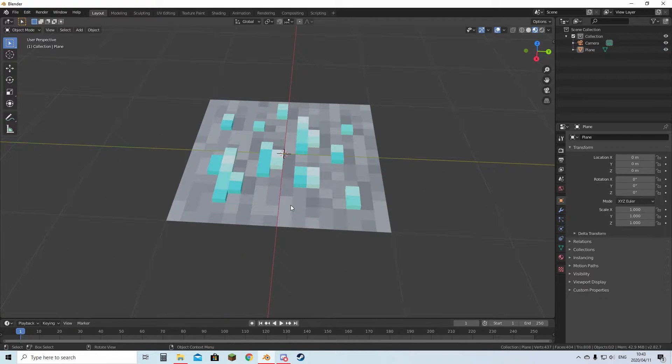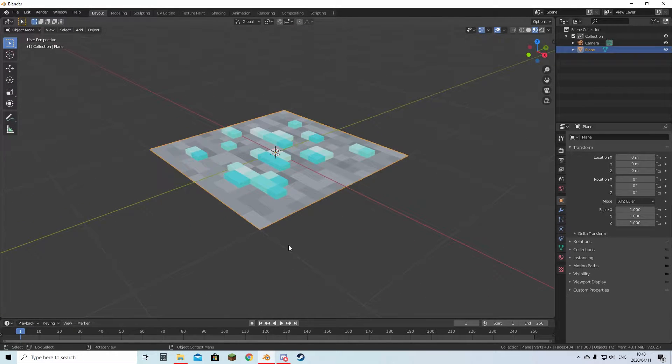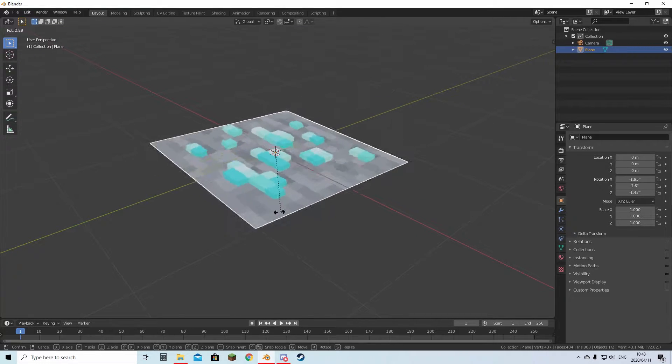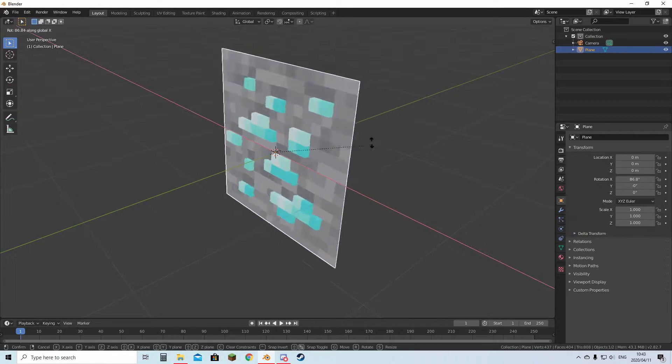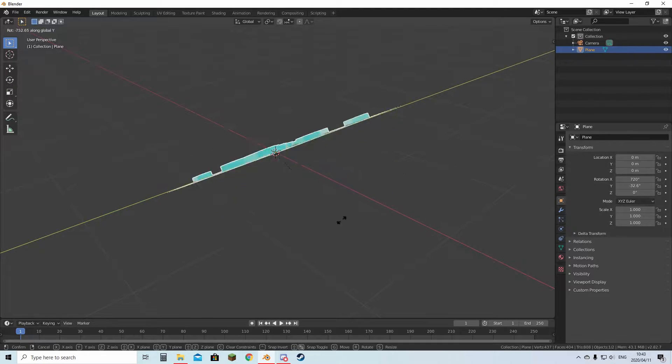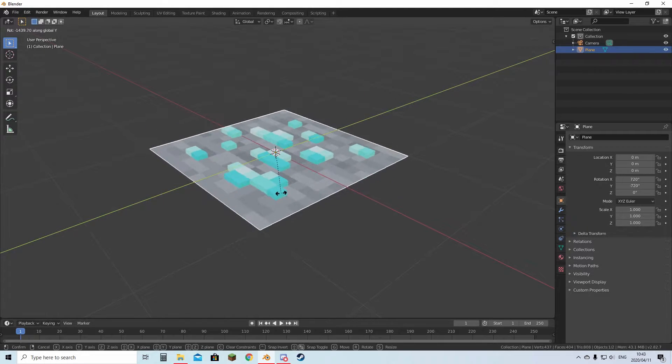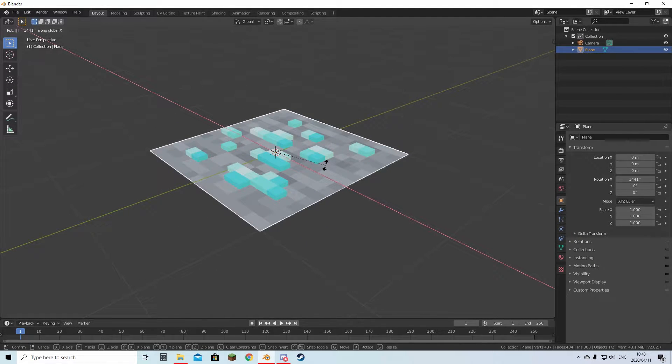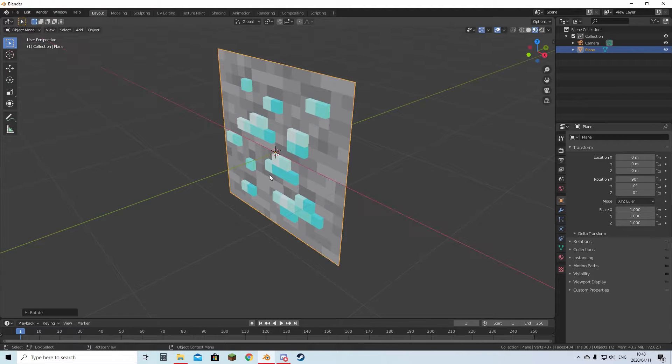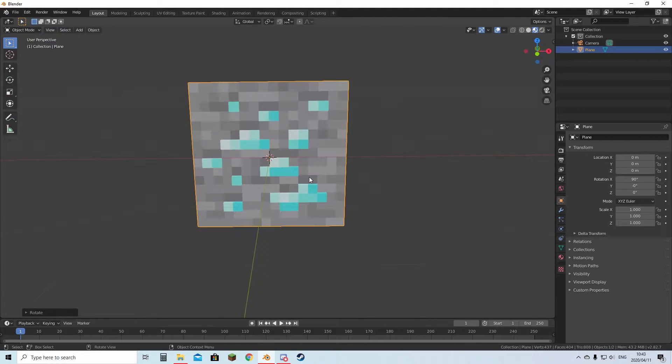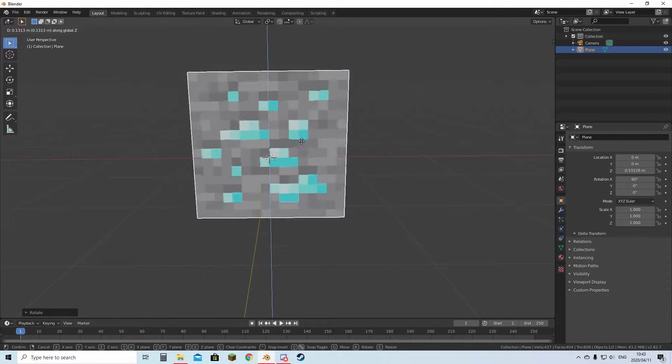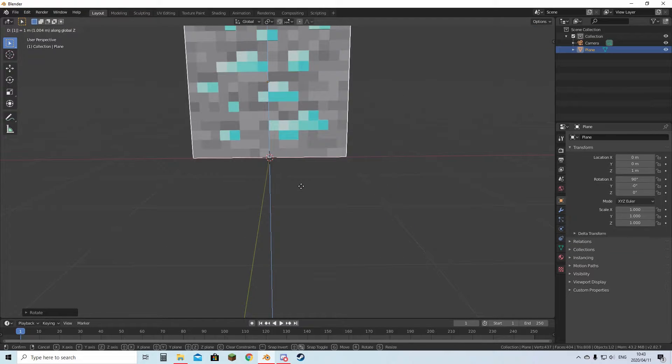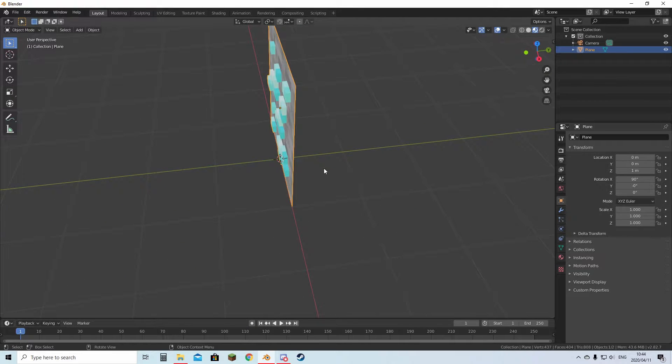Now that the model is done, you can select the plane, hit R to rotate it. Then you're going to hit X to keep it on this axis, or Y to keep it on the other one. Then hit 90 on your keyboard on the numbers and it will lock it like this. Then you're going to hit G to move around, Z to lock it on the Z axis, and then hit 1 so it's now on top of the grid.